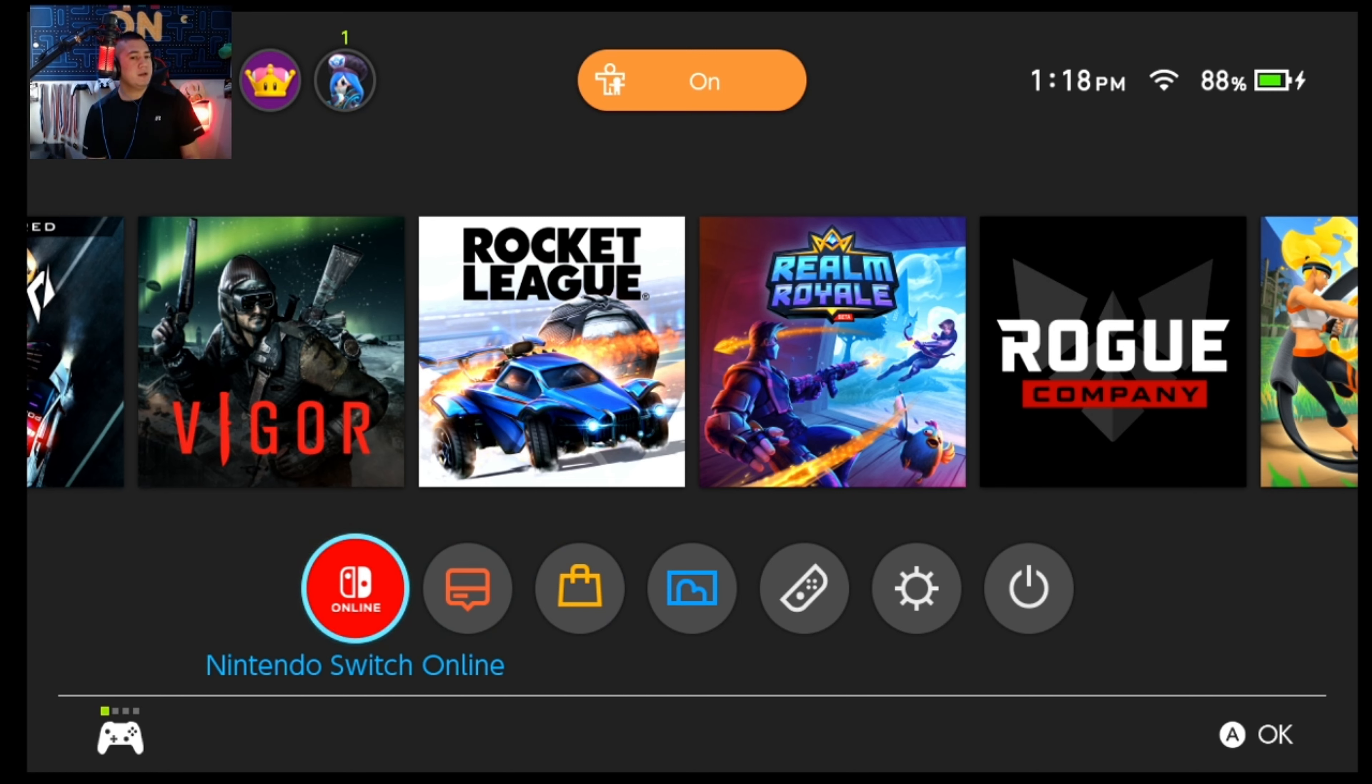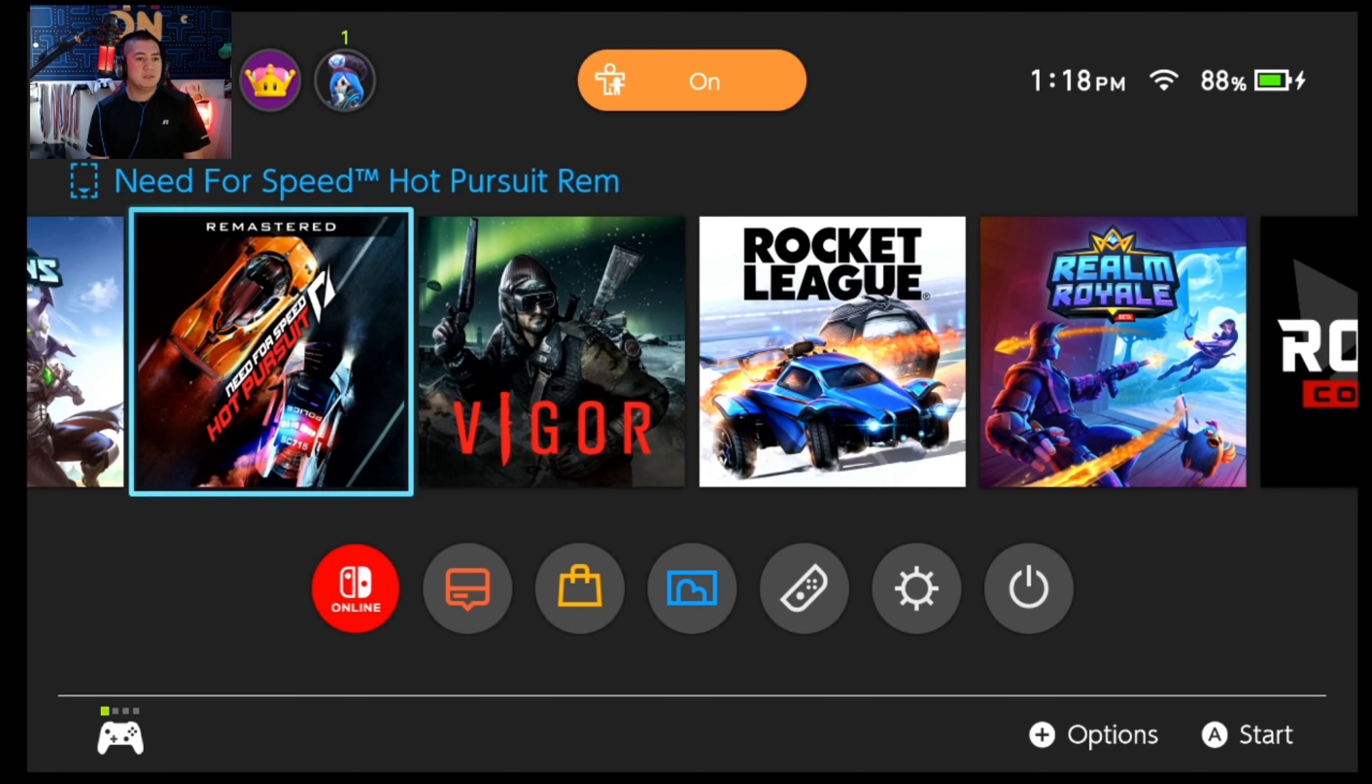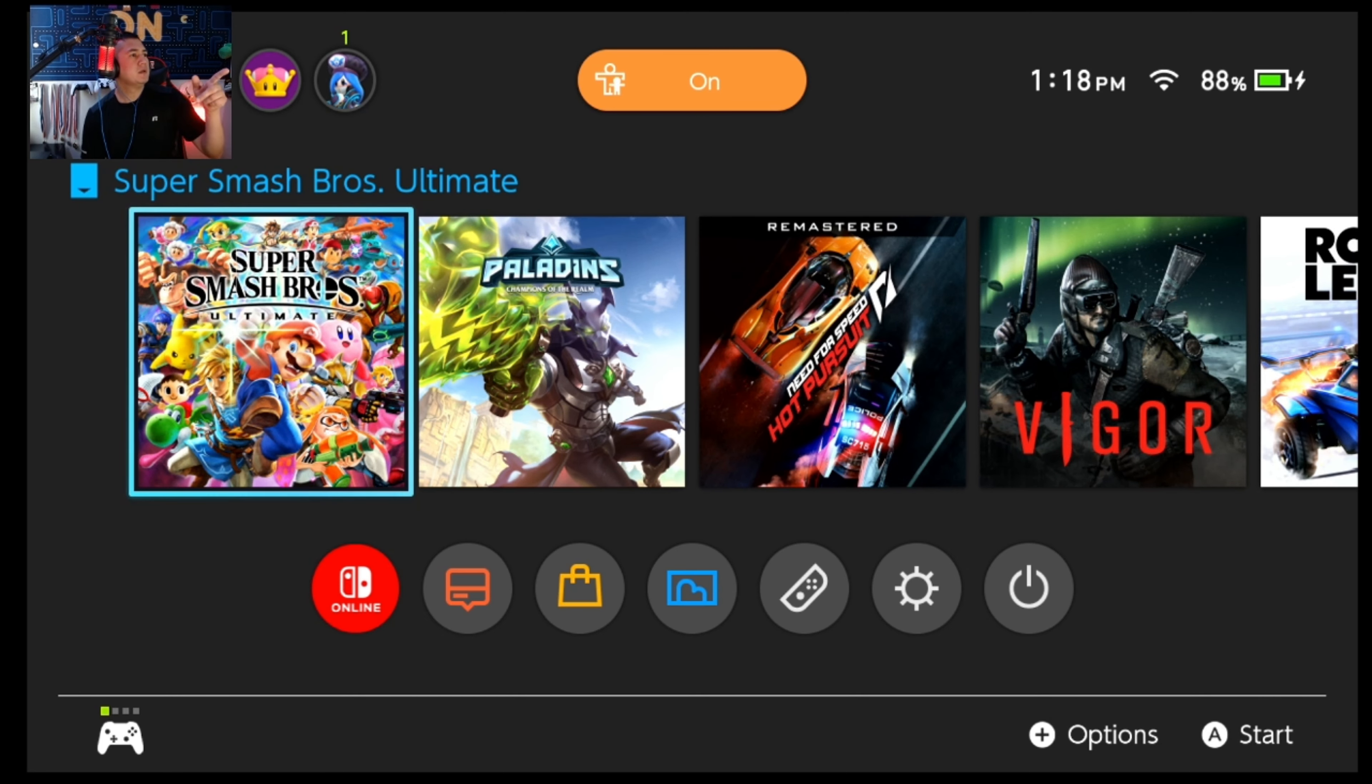That's already different right off the bat. So we're going to go through the patch notes really quick. Nintendo Switch Online was added to the home menu as you can see on the bottom right here.